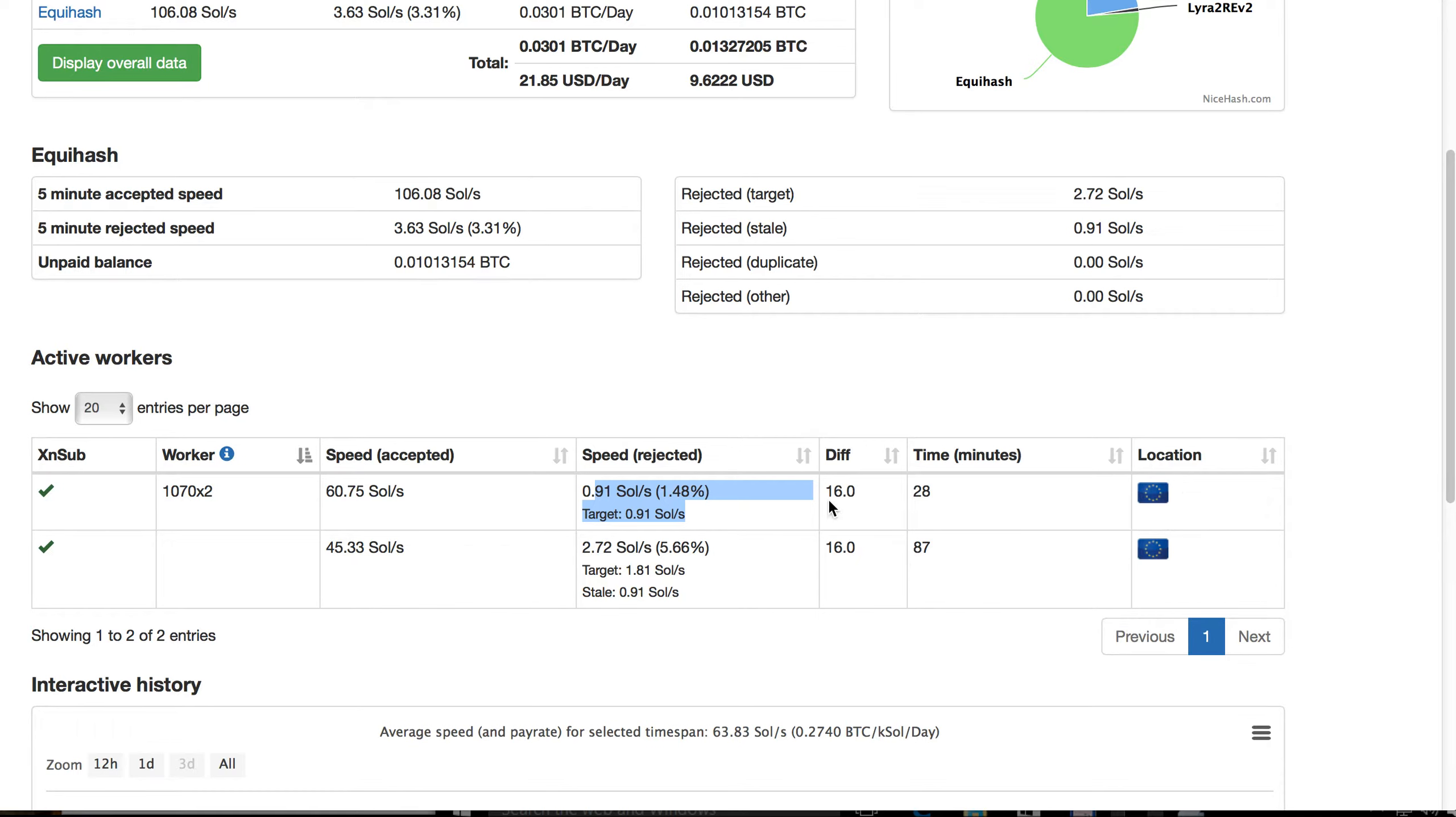So the difficulty is automatically assigned by the pool and for both rigs is 16.